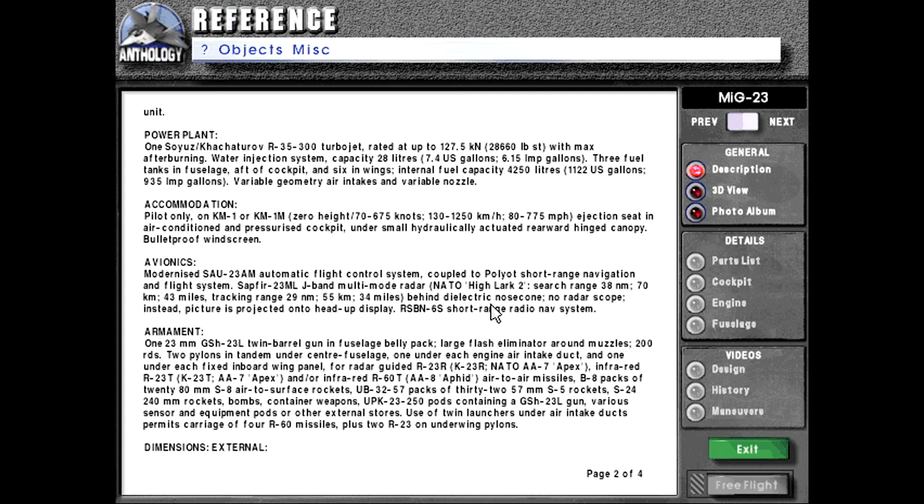Tracking range 29 nautical miles or 55 kilometers or 34 miles. Behind dielectric nose cone. No radar scope. Instead, picture is projected onto heads-up display. RSBN-6S short-range radio nav system.